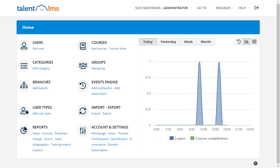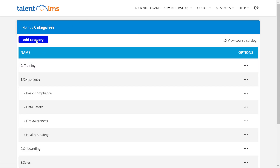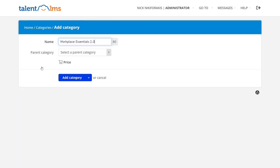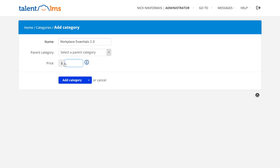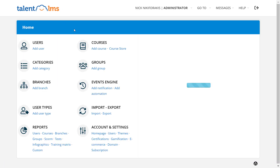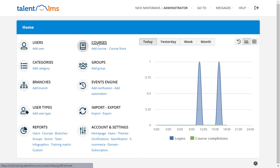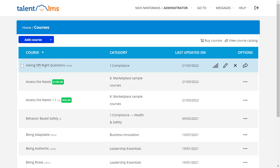Alternatively, as an administrator, go to Categories. Add a new category or edit an existing one and click on Price to type the amount in the respective field. Now move to Courses and assign the ones you want to the relevant category.